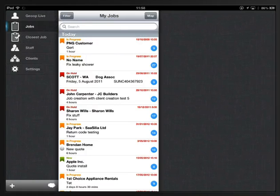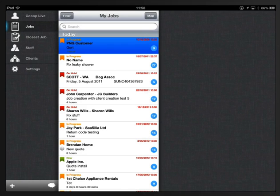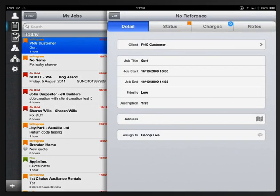Hello and welcome to GeoOp on the iPad video 4. This is our final video and we'll be looking at adding time or labor and parts to a job. As you can see I've got my jobs list in front of me here and I'm going to access a job by clicking on it.